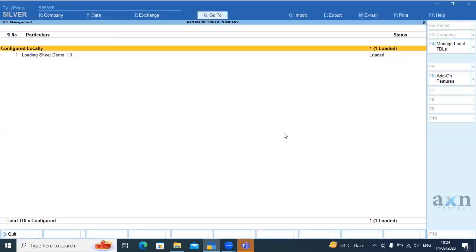Hi everyone, I am Lakshmi from AX and Infotech. In this video, we will talk about the loading sheet.